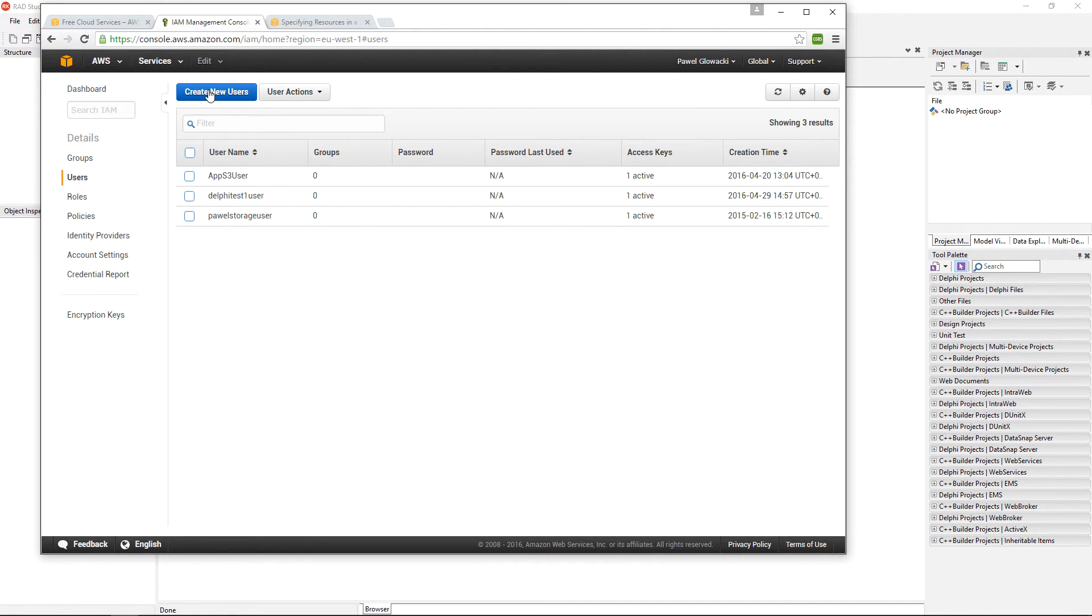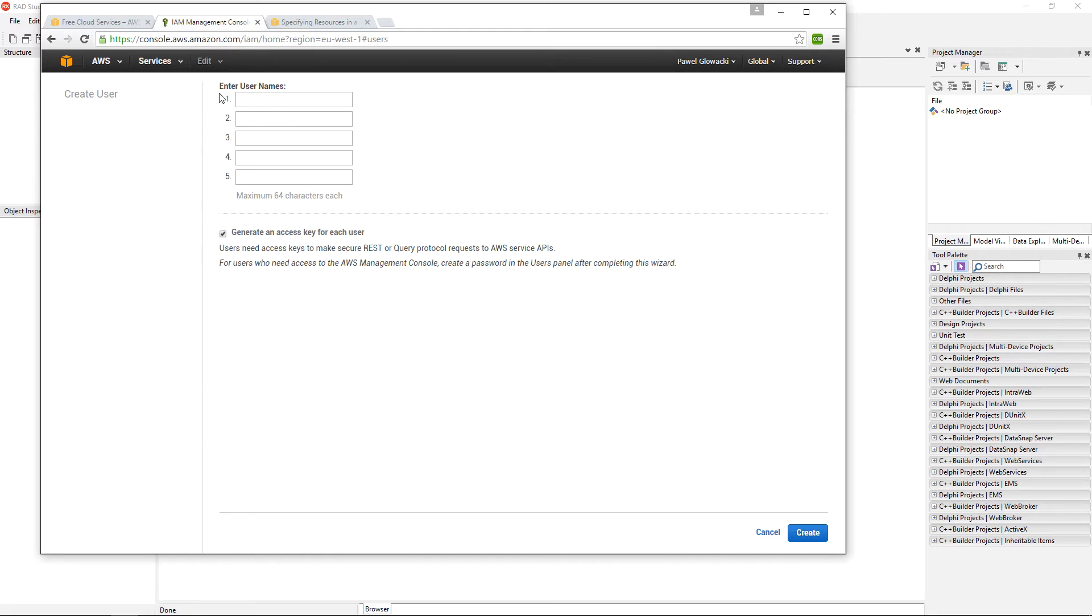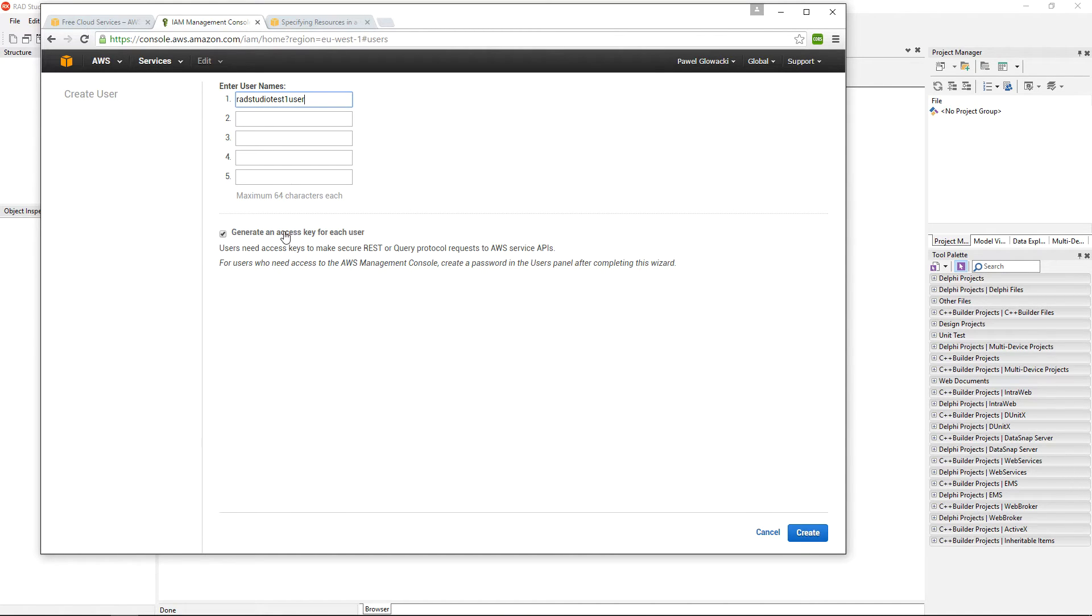I am going to create a new user. I am going to give it a name: RAD Studio Test 1 User, and the option to generate the access key is already checked.